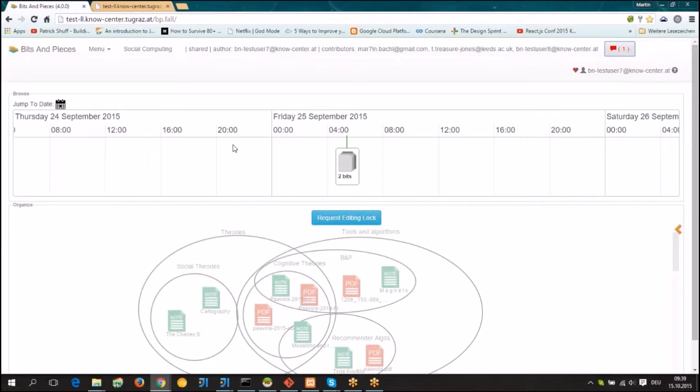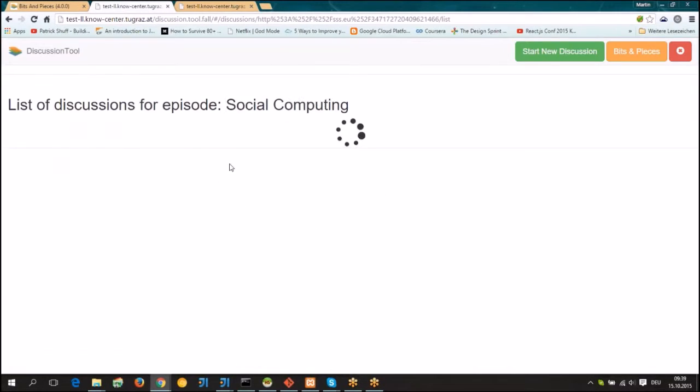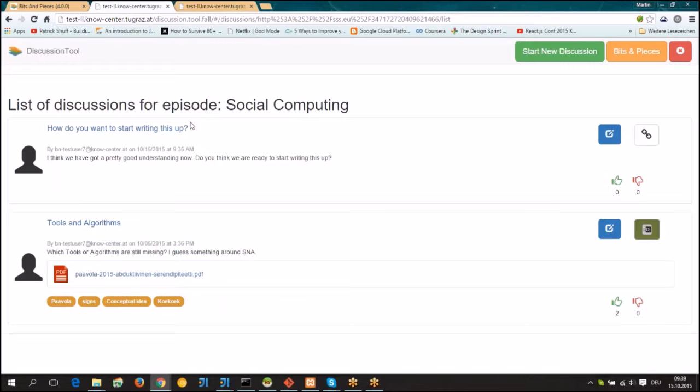If you want to start a living document around the episode in bits and pieces, then all you have to do is just go to the discussion tool, open it up and choose one discussion or start a new one, where you can attach the living document to the connector.